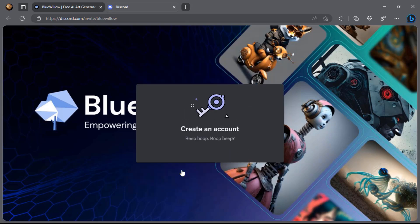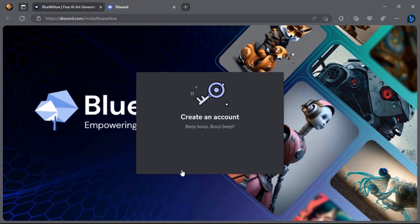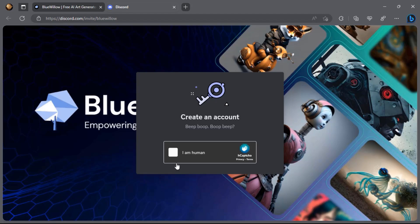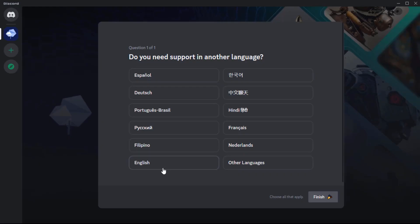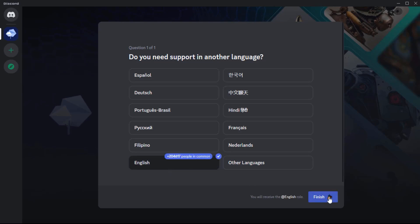If you have a Discord account and have installed the Discord app on your computer, this site will direct you to your Discord app. Then join the Blue Willow server to continue. If you want to change the default language, you can select your preference from the available languages. I'm going to select English as my default language.